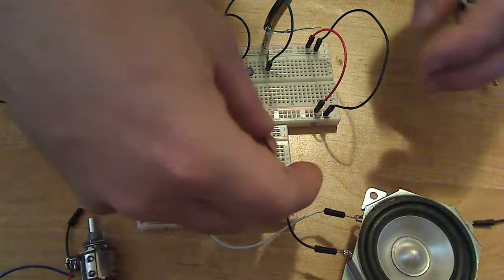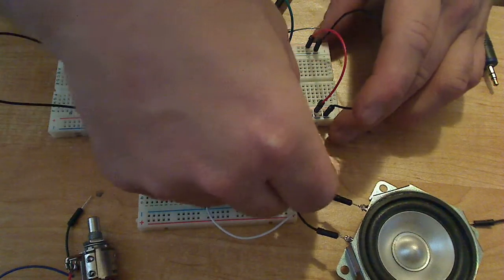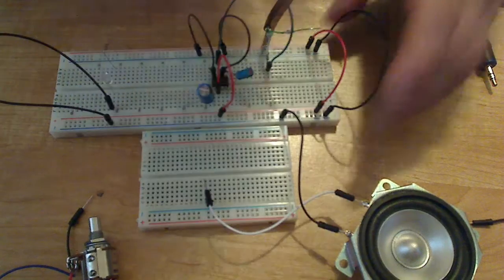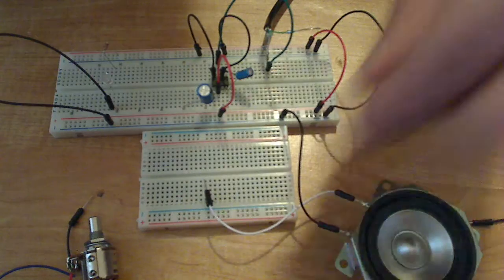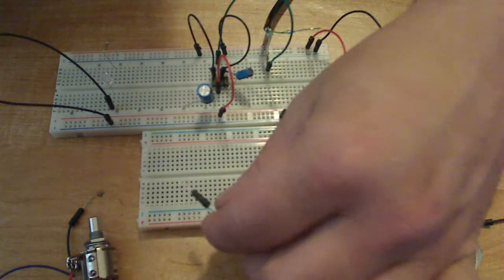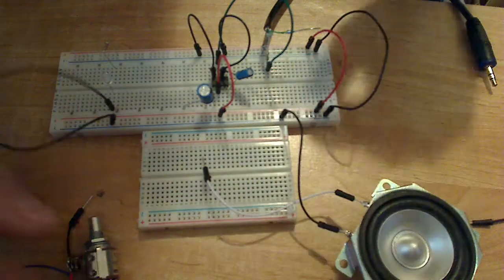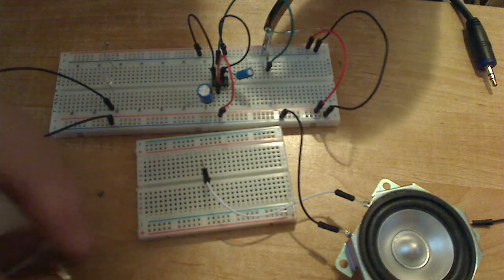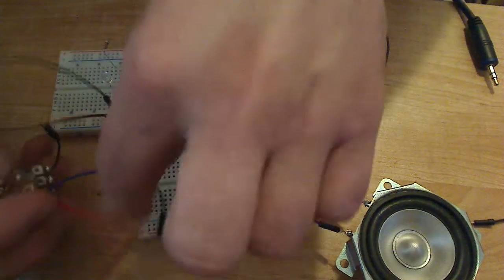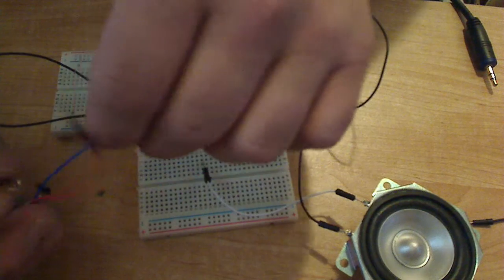The ground goes straight to ground, just like that. And our positive side attaches to the potentiometer.